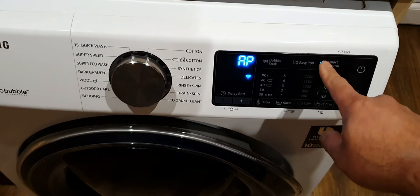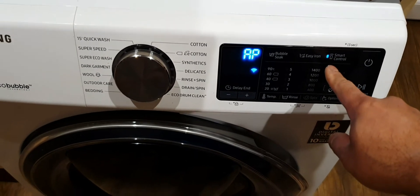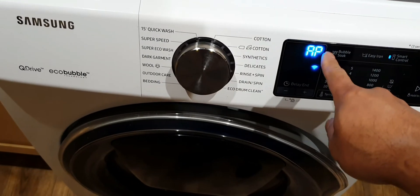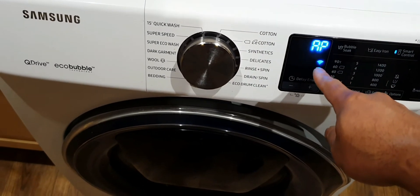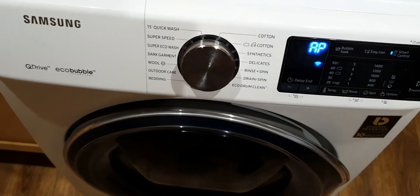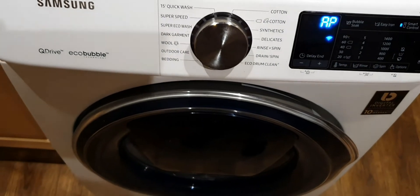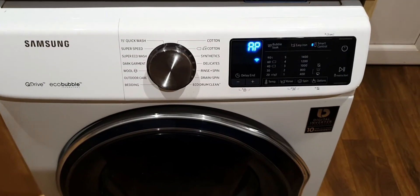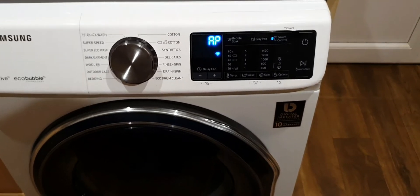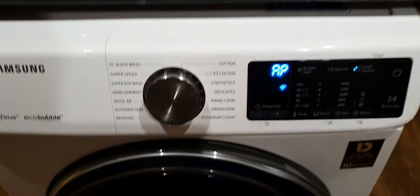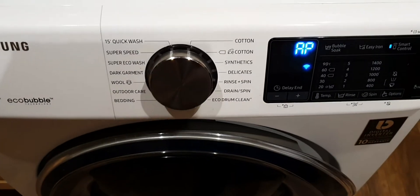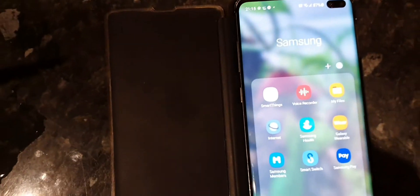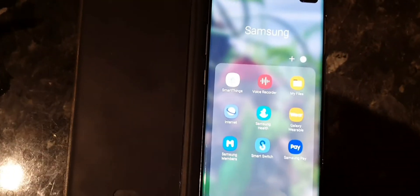Then you'll see the light turn on and you will see AP with the Wi-Fi symbol on the display. Once you see AP on the display, what you need to do next is open SmartThings on your mobile phone.